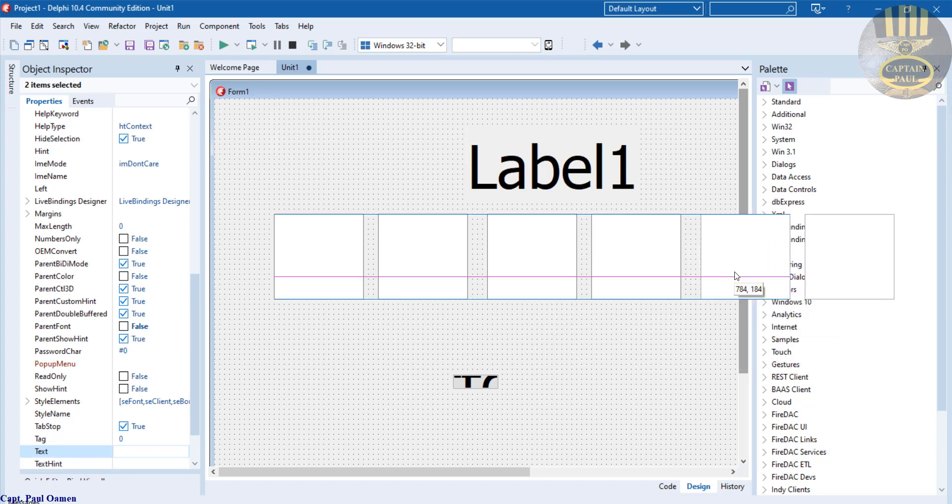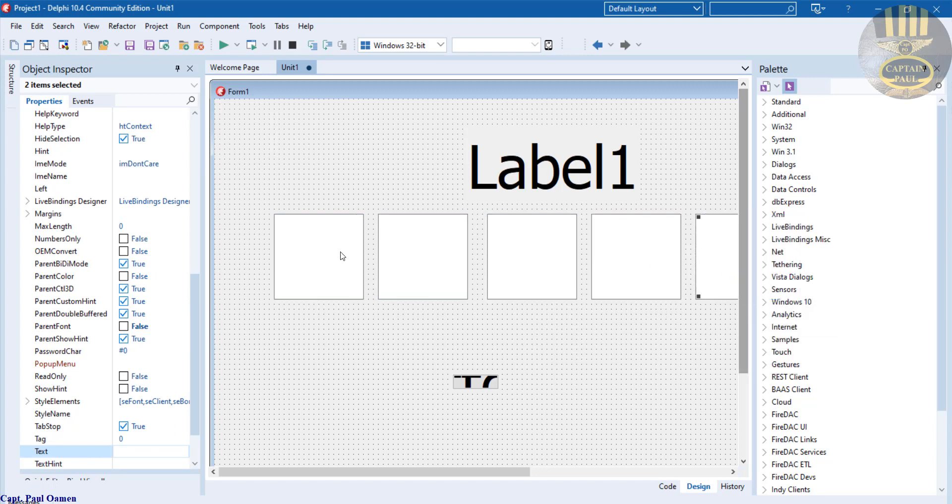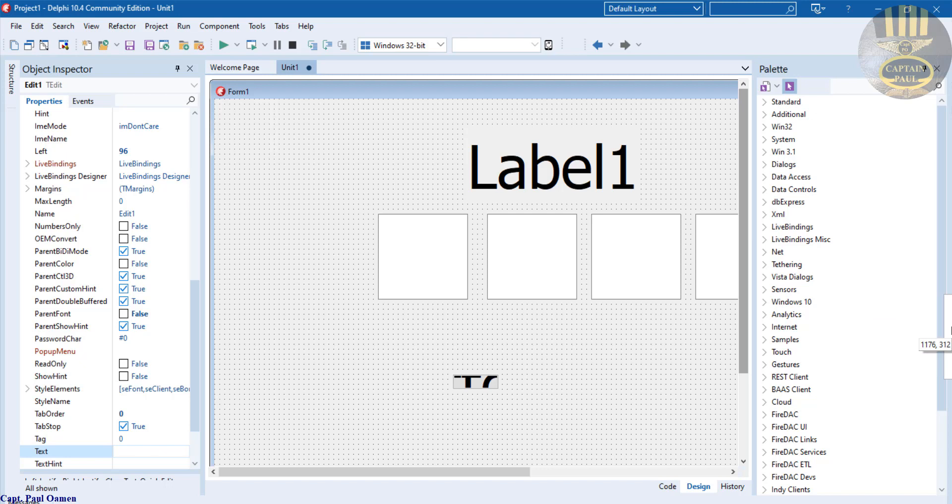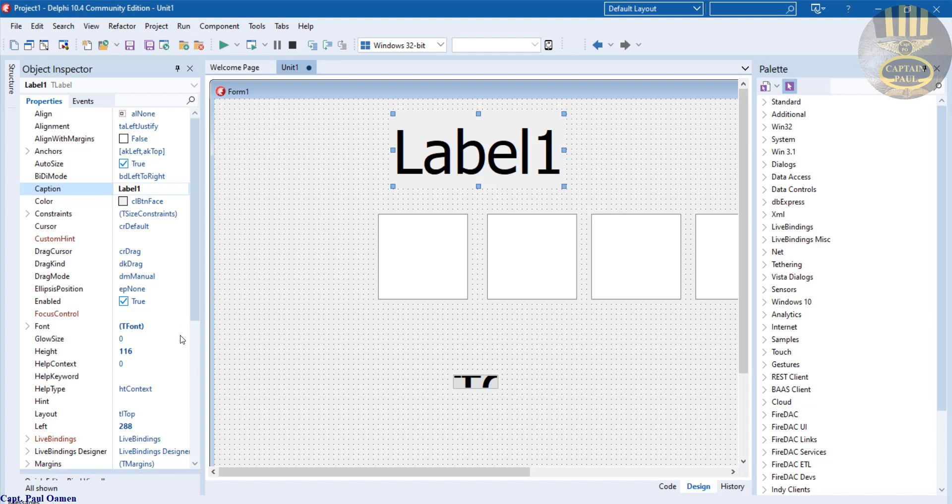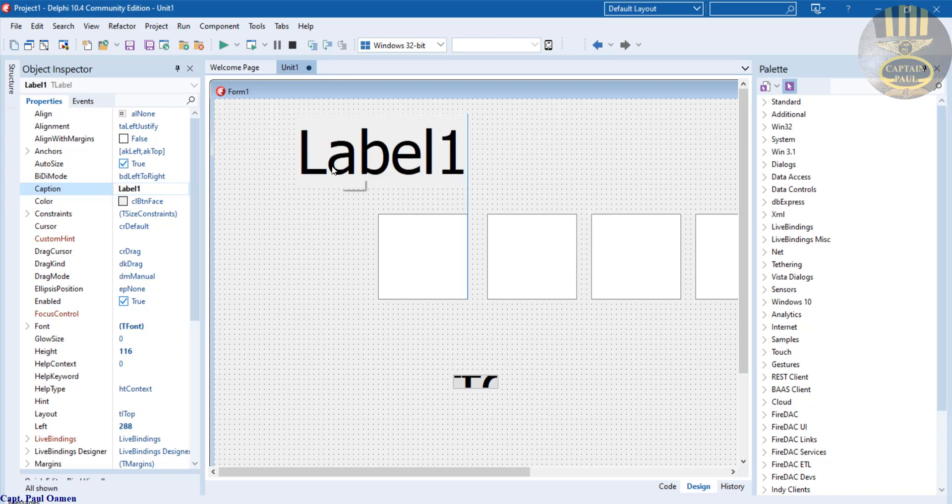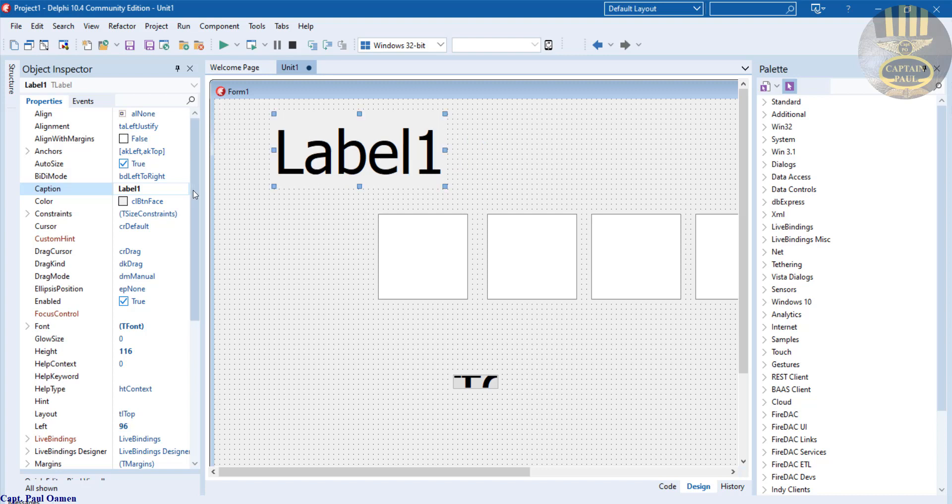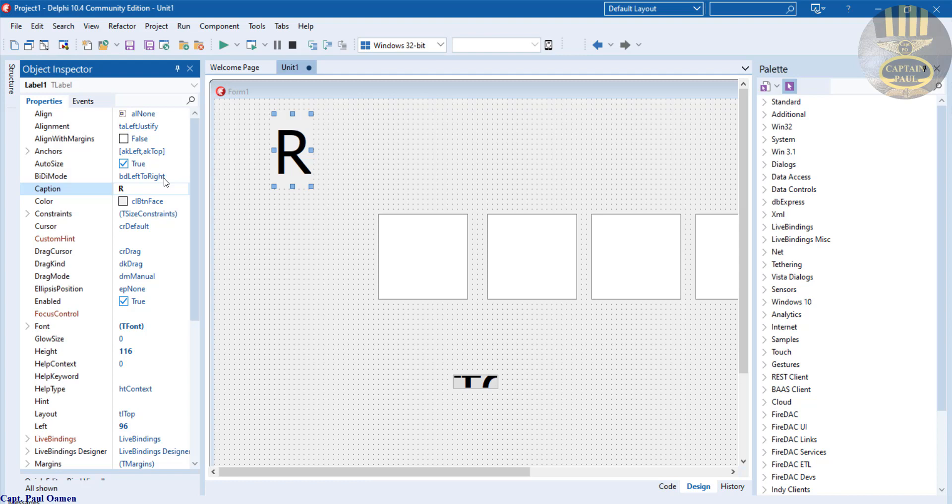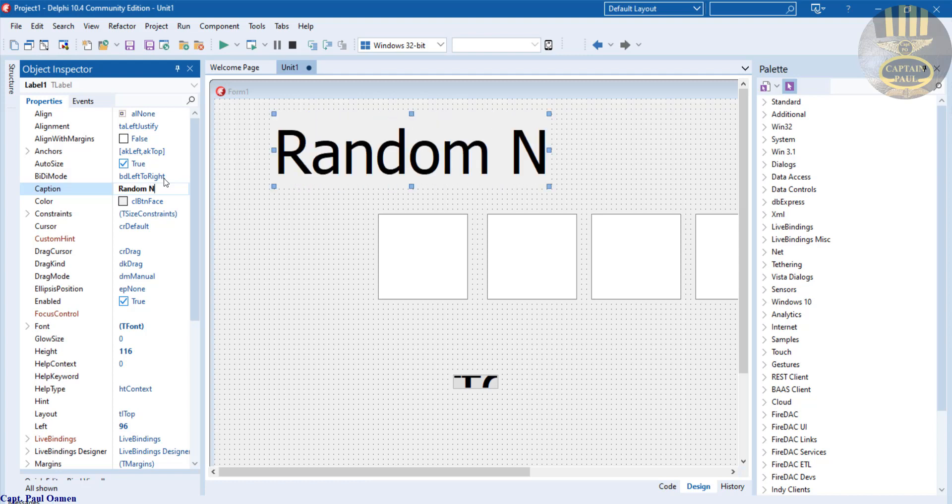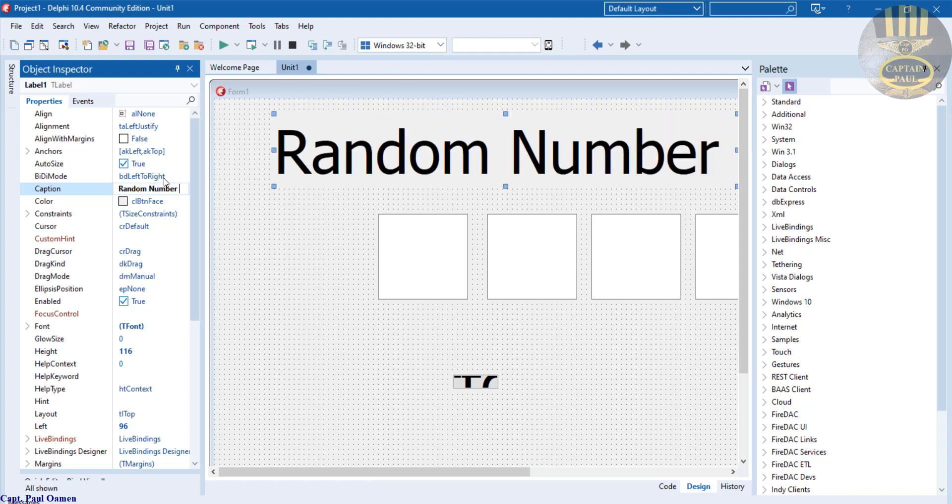The next thing is, let's change the data that we have on this label. I'm going to change that to Random Number Generator. I'm also going to make that bold.